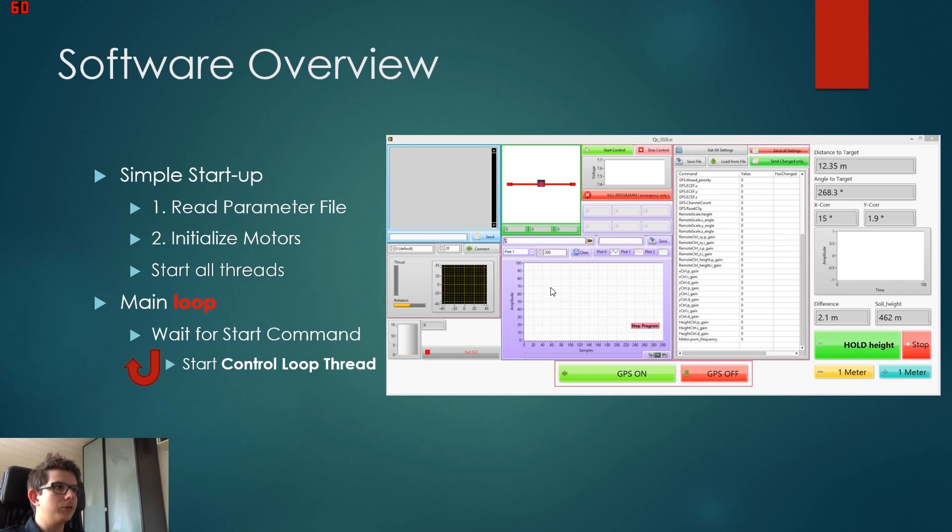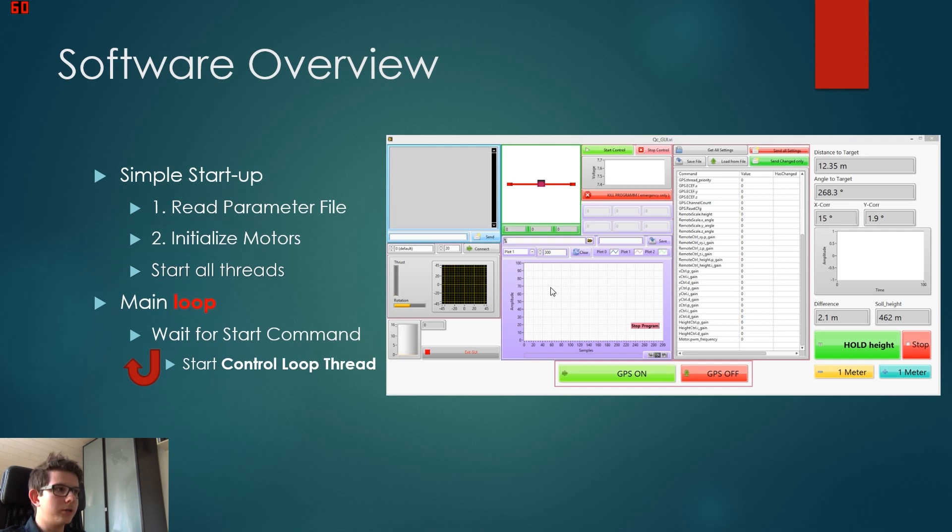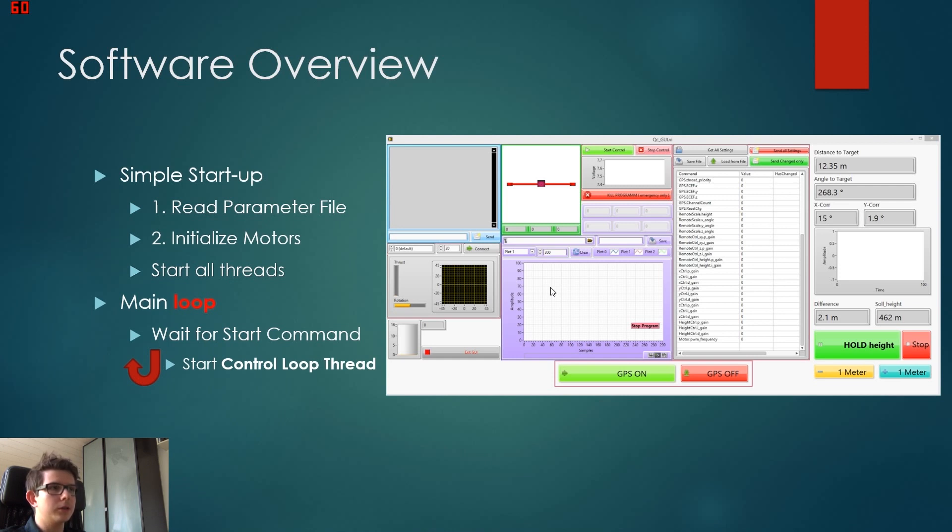Now don't confuse it with this program on the side here. This is the graphical user interface. This is a separate program, and I only showed the picture here so you see the buttons.